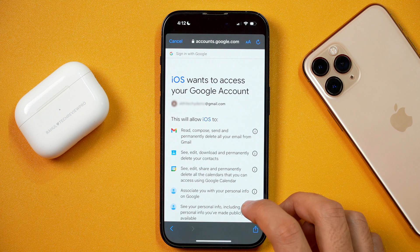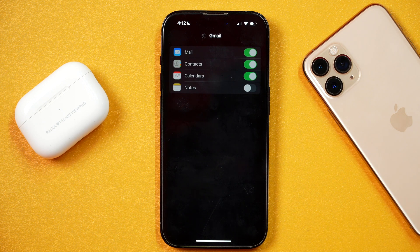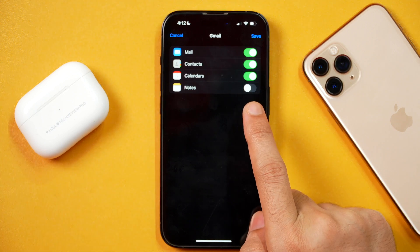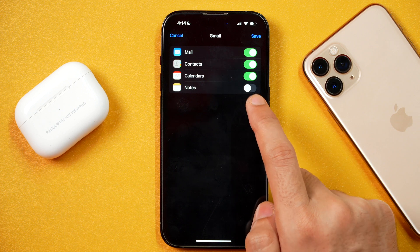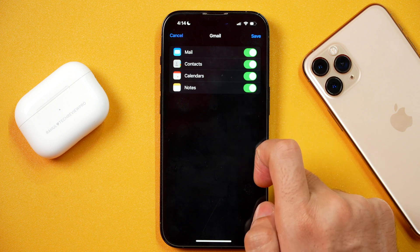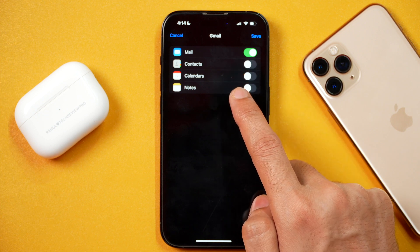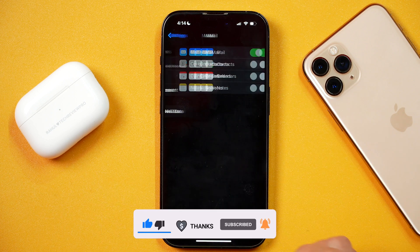Once you are logged in, iOS will need some access, so simply grant access, scroll down and tap Allow. After that, it will add your Gmail account to the Apple Mail app on iPhone or iPad. Here you get the option to turn on or turn off sync options such as contacts, calendars, and notes. If you want iOS to fetch those from Gmail, turn them on; otherwise, keep only the Mail option enabled, so the Mail app will only fetch your Gmail. Once done, tap Save and your account is added.